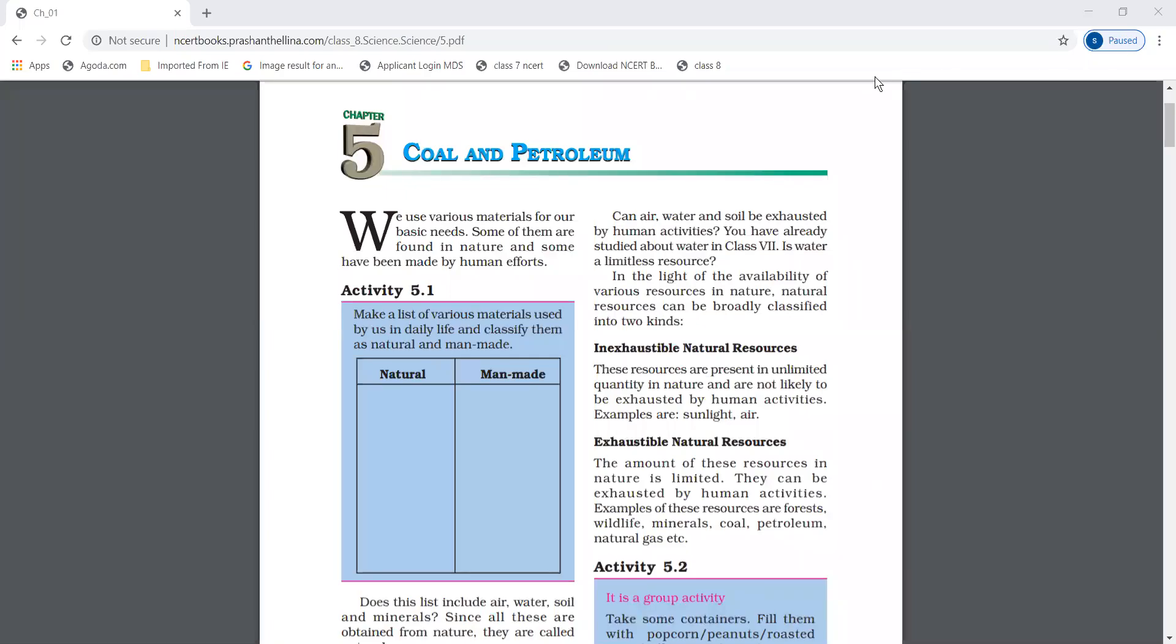Hello students, welcome to basic education. In this video, we will study class 8th, chapter 5, science, that is coal and petroleum. So let's start.